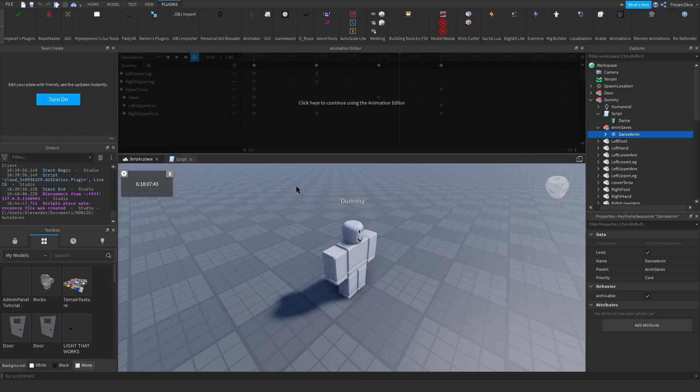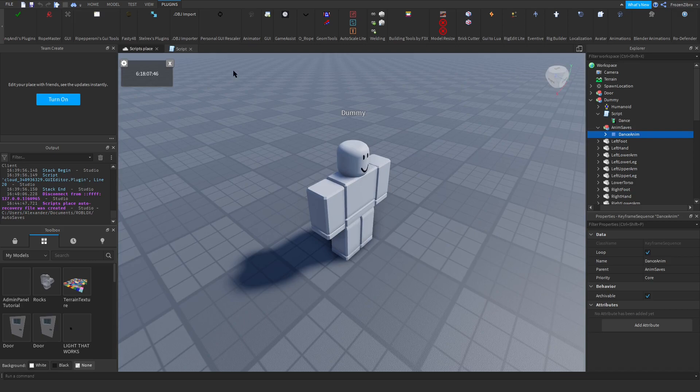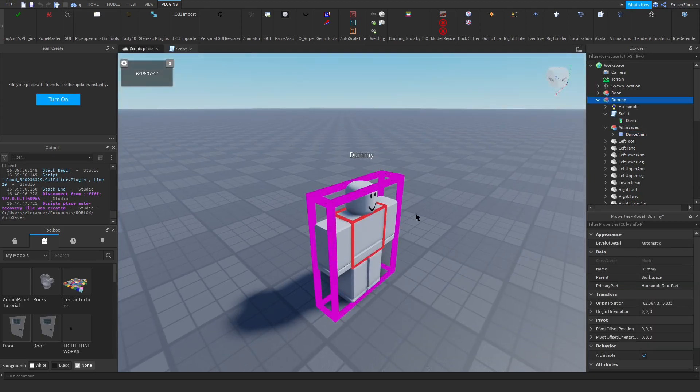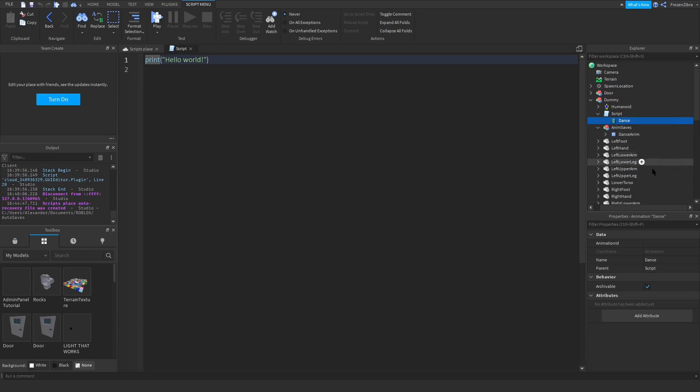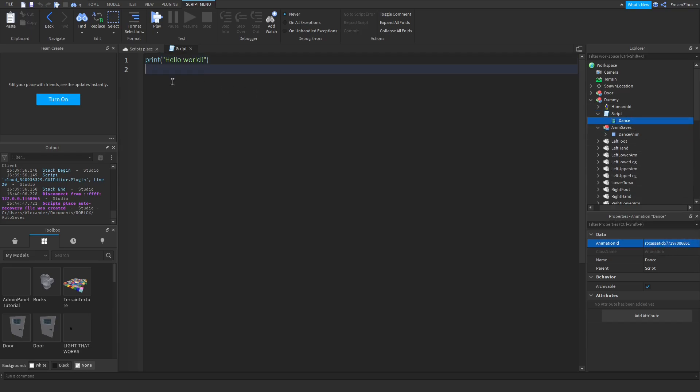And now we're gonna mix it out of that. Go into him, press on the script. But first we're gonna go into this. And then in Animation ID, we're gonna paste the animation like that. And now it says RBX asset ID and all that. And now we can start scripting.